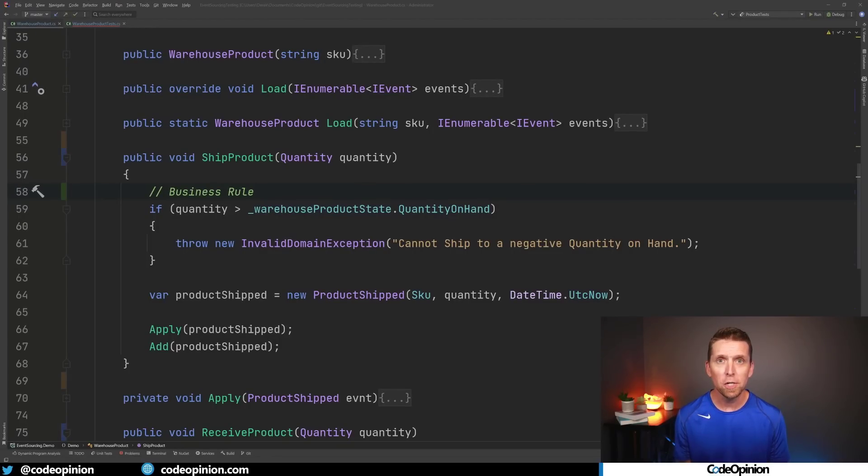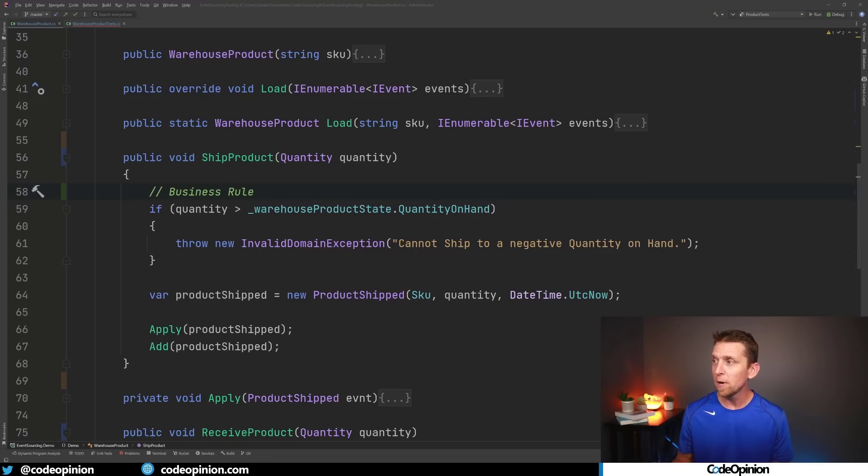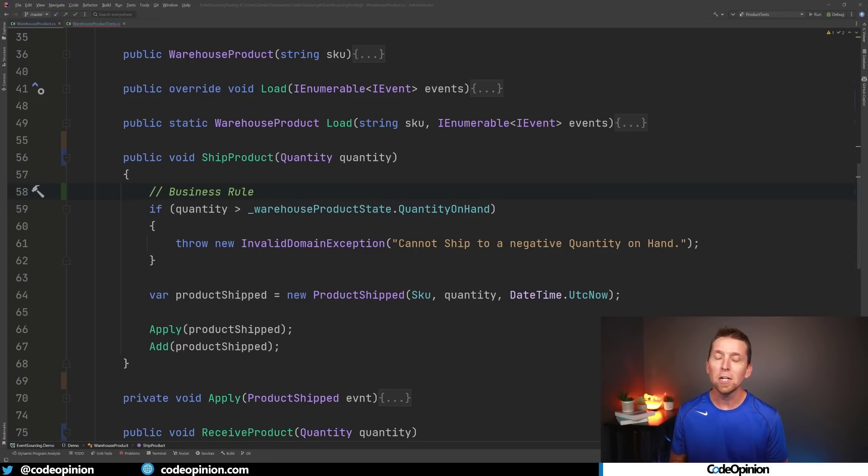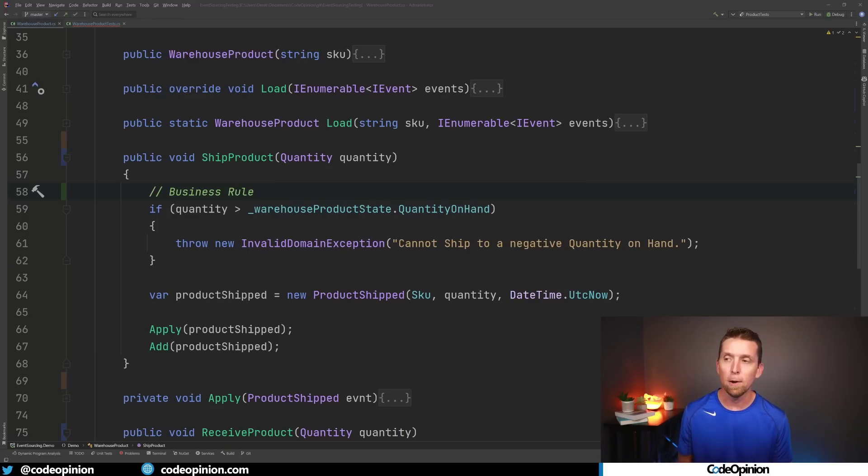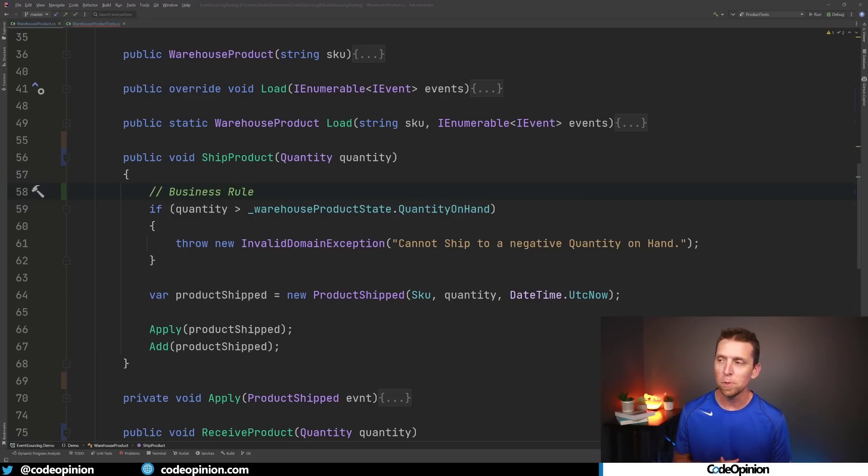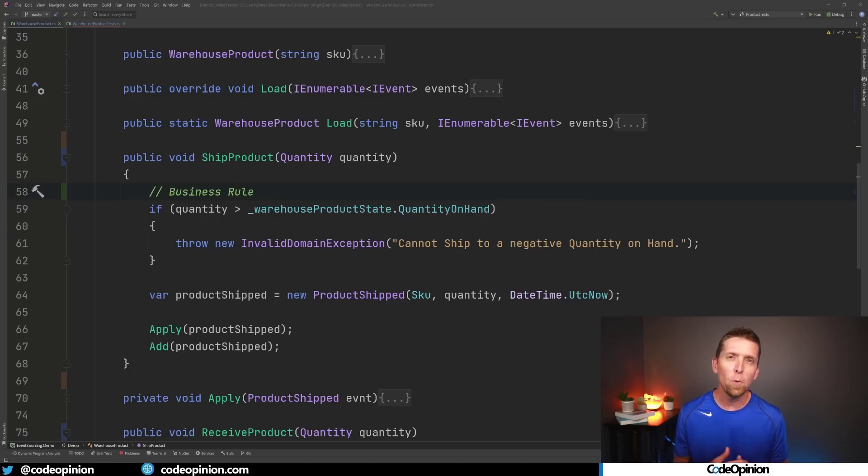Now what makes this other condition a business rule? The first is that it can evolve as our business evolves. So for example right now we have our quantity we're checking to see that we cannot ship any more than we actually physically have on hand in the warehouse based on state which I mentioned was also kind of an indicator.